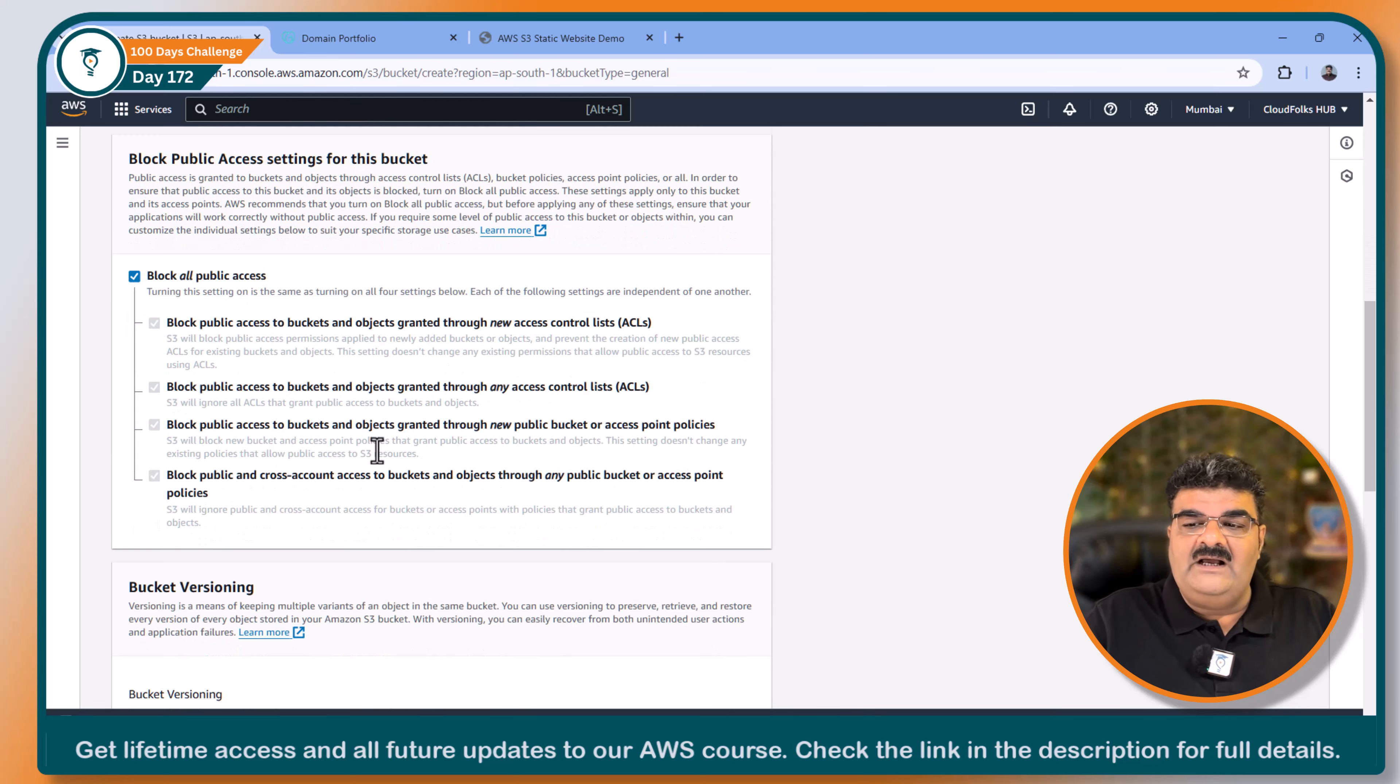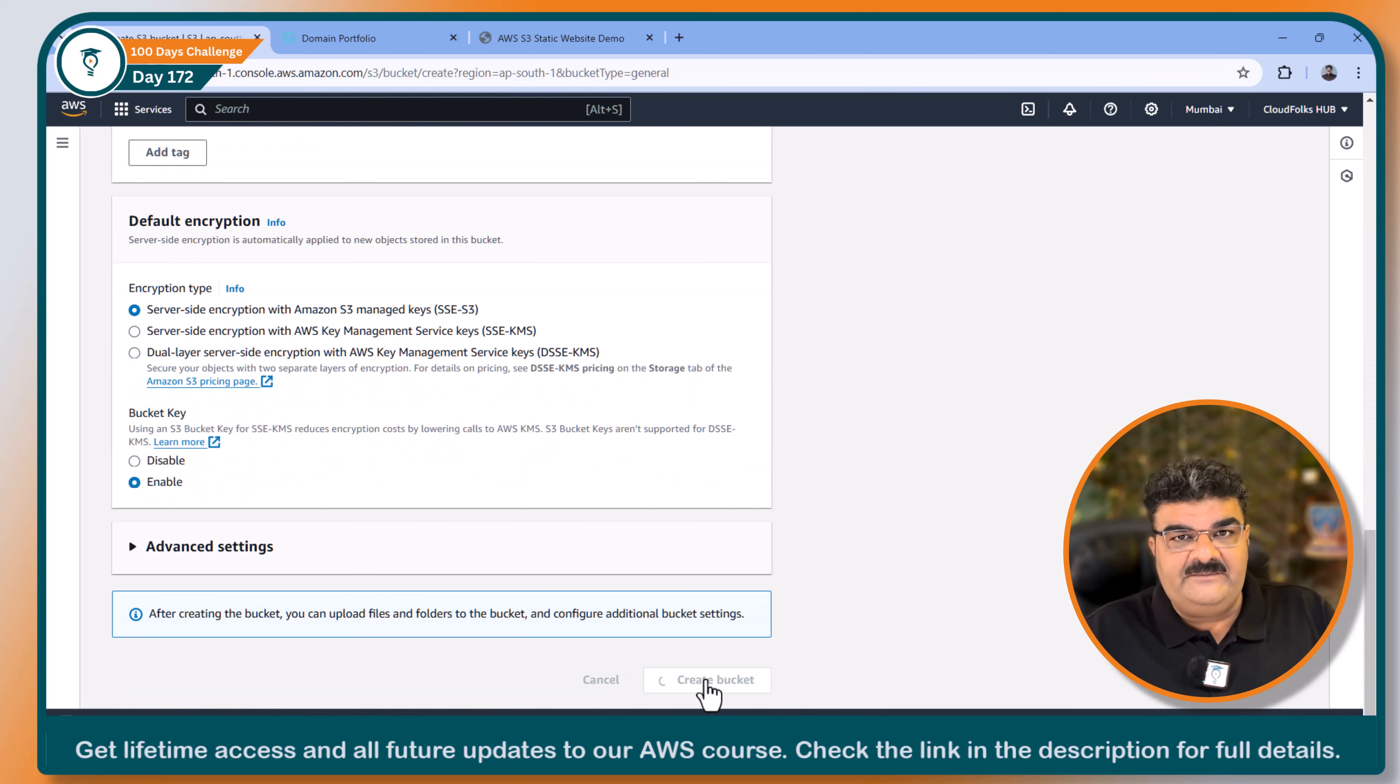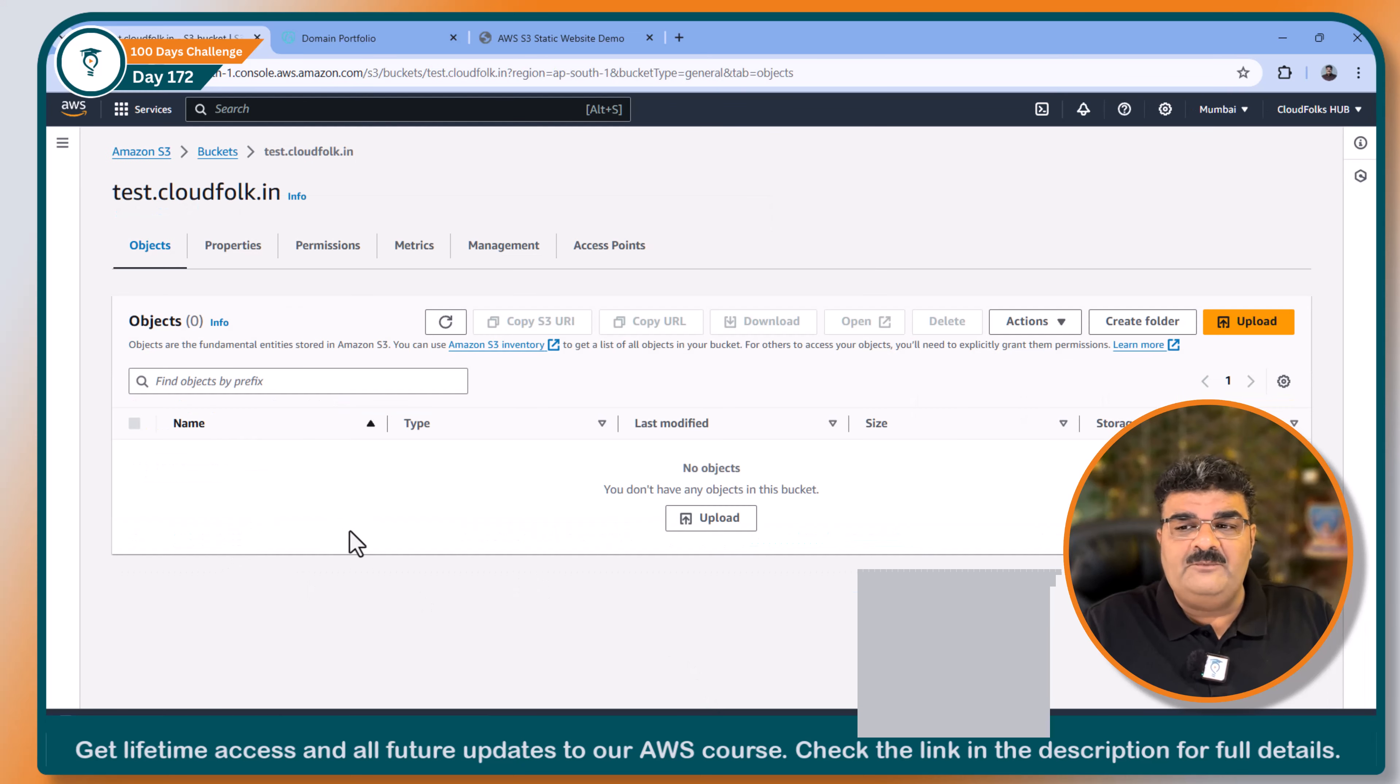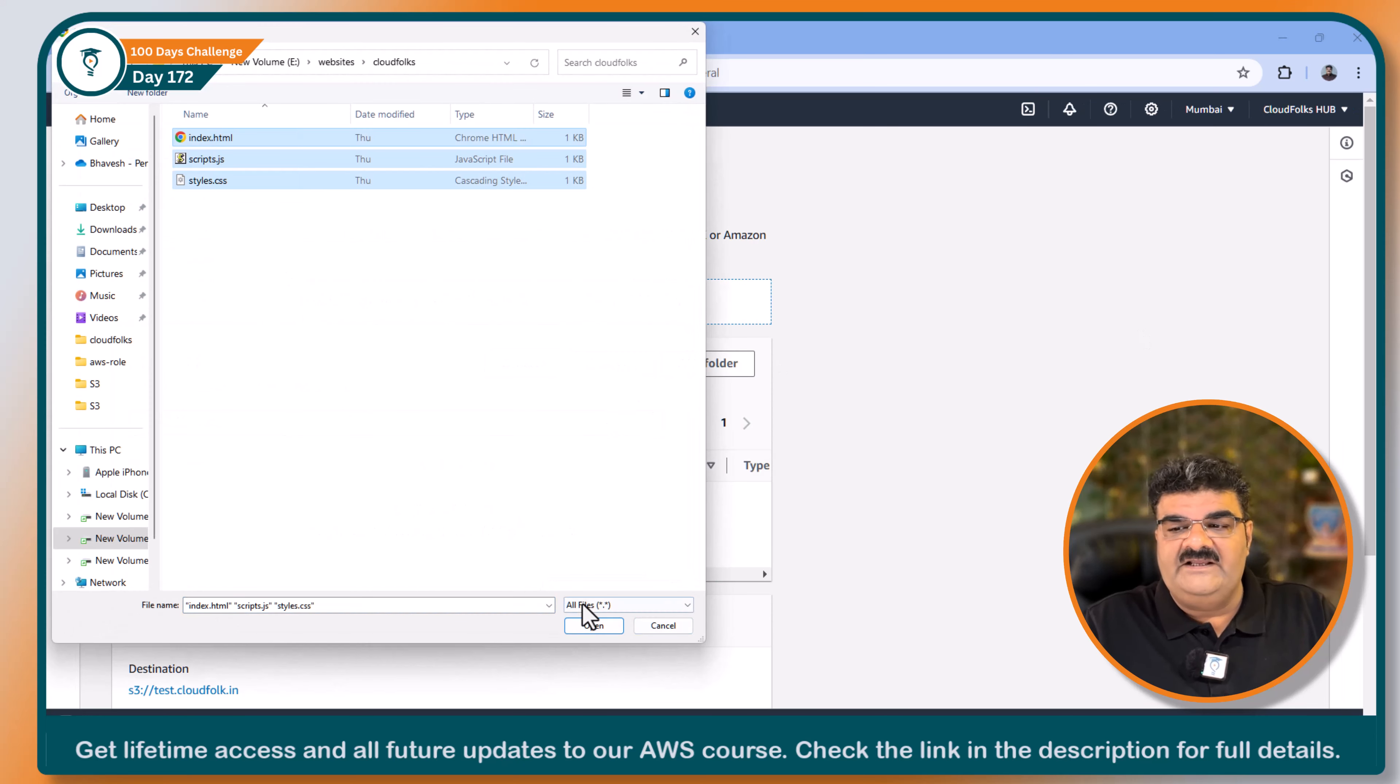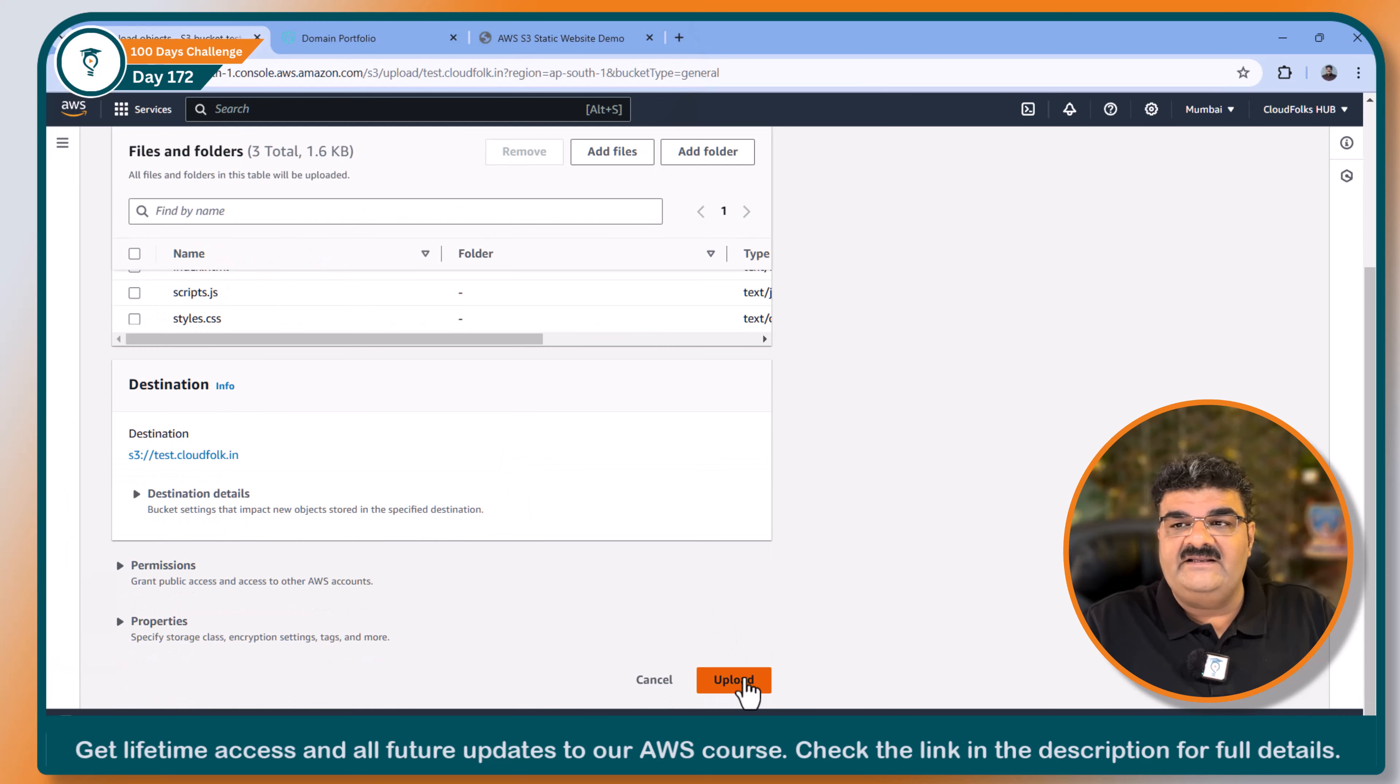Going to the straightforward process, here I am going to provide the same exact name as I want in the URL. So bucket name is test.cloudfork.in. Now I am going to click on create bucket. My bucket is ready. I am going to upload website. So upload, add files, selecting all these files, and upload.